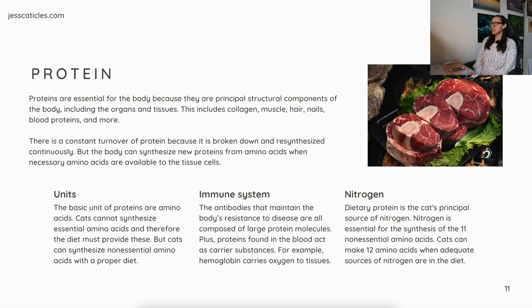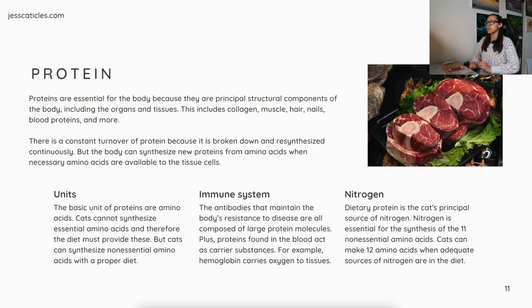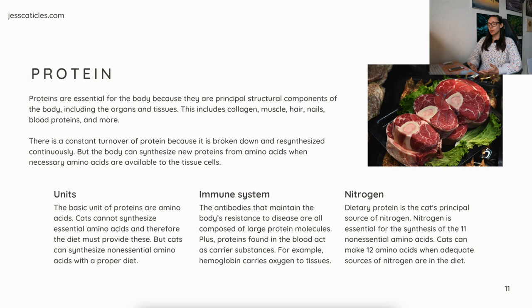Proteins are essential for the body because they are principal structural components of the body, including the organs and tissues — collagen, muscle, hair, nails, blood proteins, and more. There is a constant turnover of protein because it's broken down and resynthesized continuously, but the body can synthesize new proteins from amino acids when necessary amino acids are available to the tissue cells. The basic units of proteins are amino acids. Cats cannot synthesize essential amino acids, so the diet must provide these, but cats can synthesize non-essential amino acids with a proper diet. For the immune system, antibodies that maintain the body's resistance to disease are all composed of large protein molecules. Proteins found in the blood also act as carrier substances — for example, hemoglobin carries oxygen to tissues.